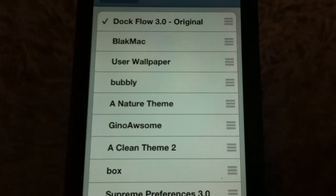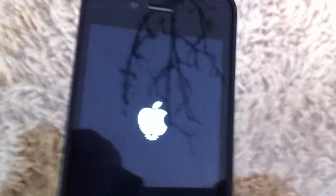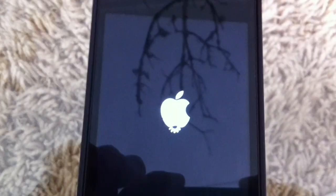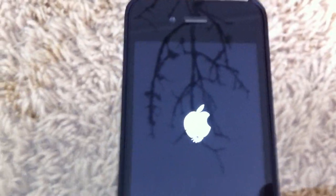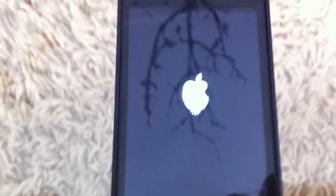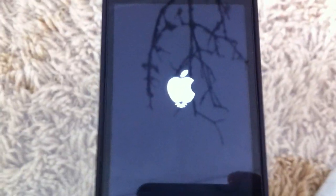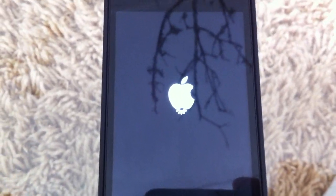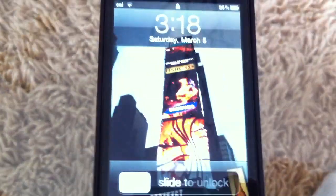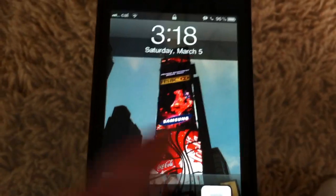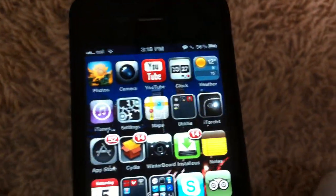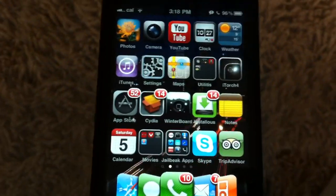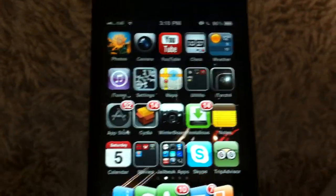Once you do that, exit Winterboard and it will respring. Once it's done respringing, it will be in the DocFlow flowing look, whatever you want to call it. And it's also a cool way to get five icons in your dock, because that's pretty hard. If you guys message me, I can do a separate video on how to get any normal five icons in your dock without doing DocFlow.